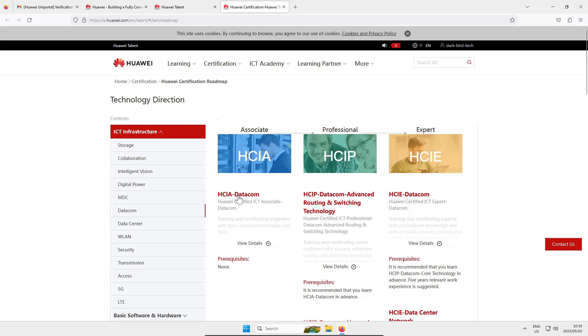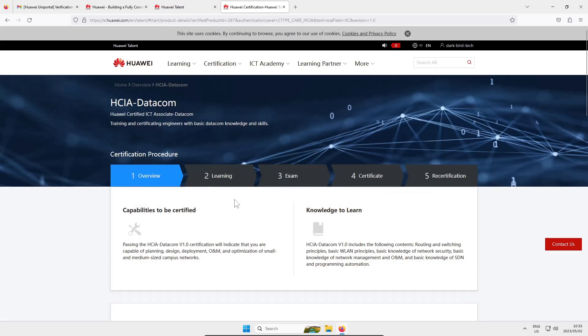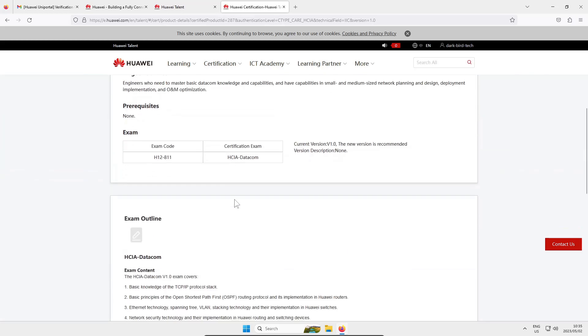It's basically the same as routing and switching but it's got a little bit of wireless LAN in it and a few extra things that weren't in the old routing and switching. So I'm going to click on the HCIA which is the starting point for most people who want to do Huawei networking and the first page you get when you click on that is the overview of the course.